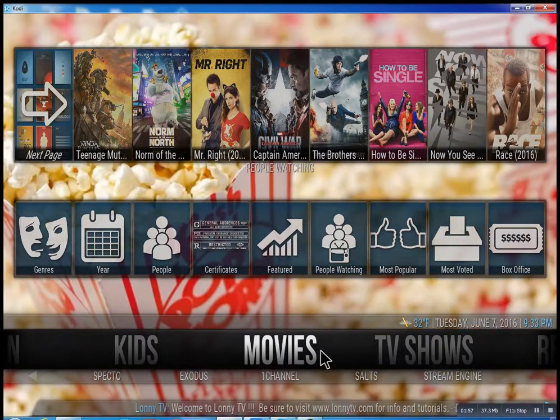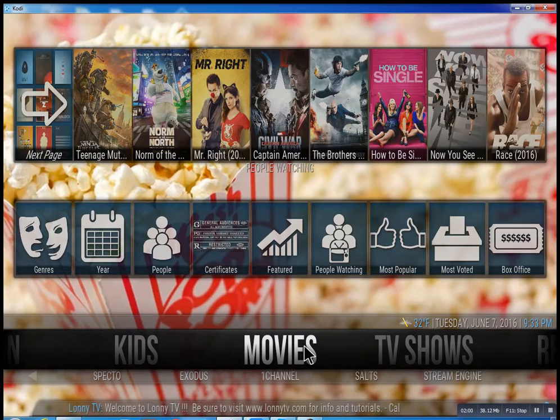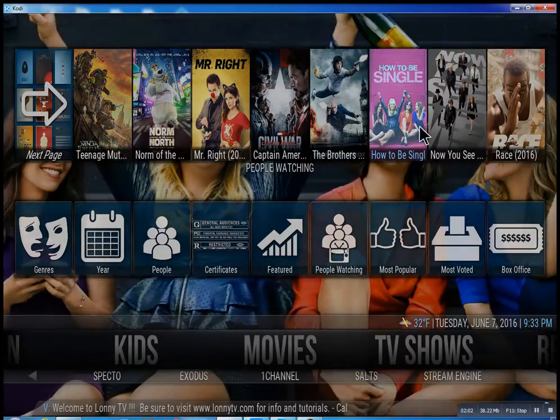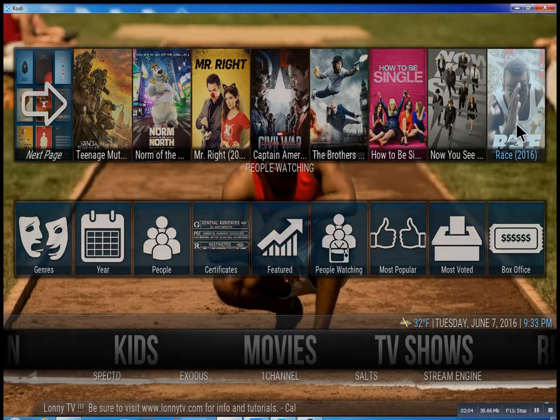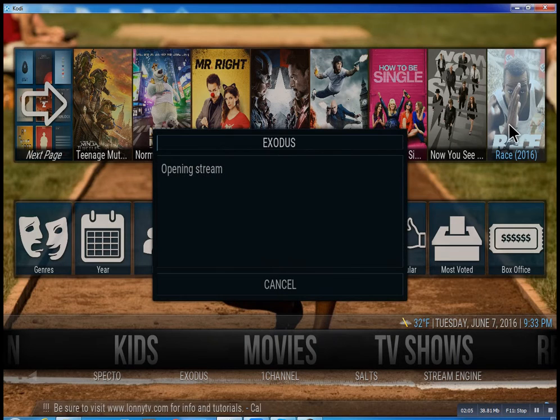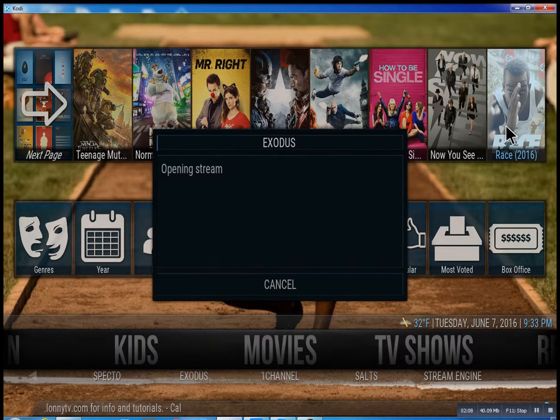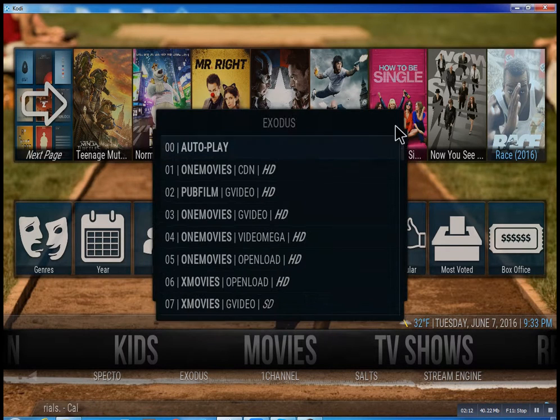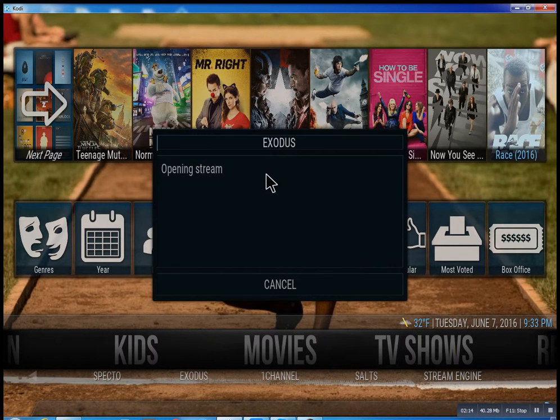That about wraps this up. I didn't want to get too much into it. You can see as you go through here, you can click on any movie you want, and there you go.